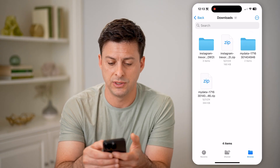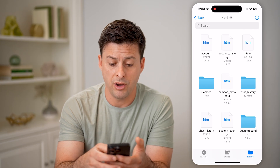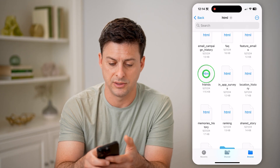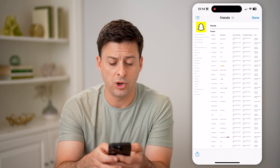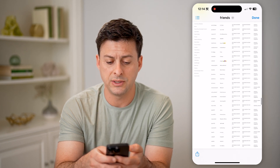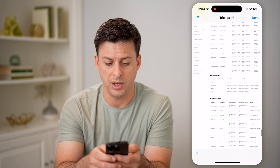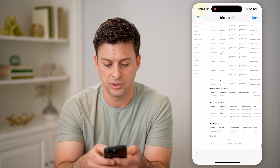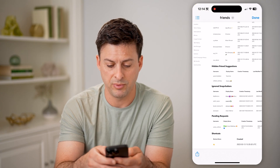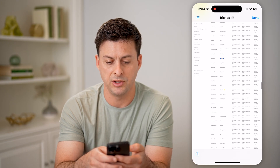After you've done that, I'll show you what it looks like. Open up the files app and go to your downloads. You'll see a my data file that was emailed to you to download from Snapchat. Tap on it to unzip it, go into my data and HTML. If you scroll down, you'll be able to find friends and tap on that. This will show all of your current friends, and if you scroll down it will show subcategories — blocked users, deleted users, hidden friend suggestions, and pending requests.